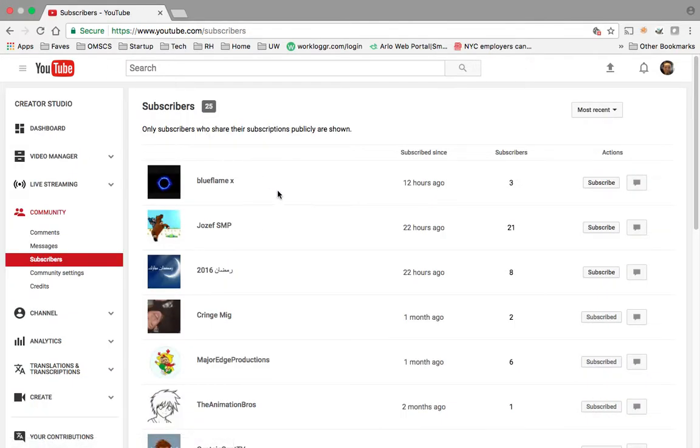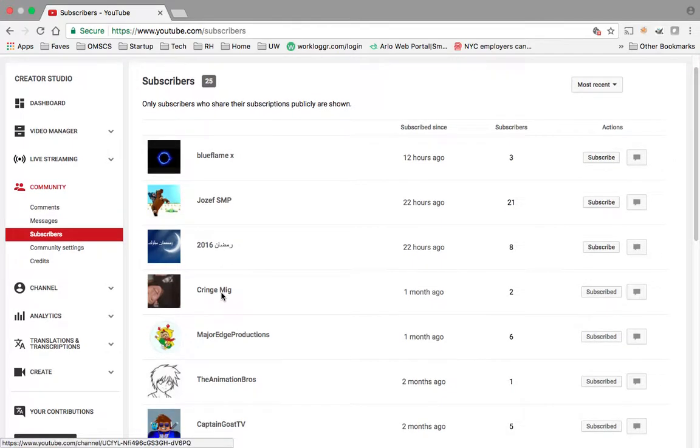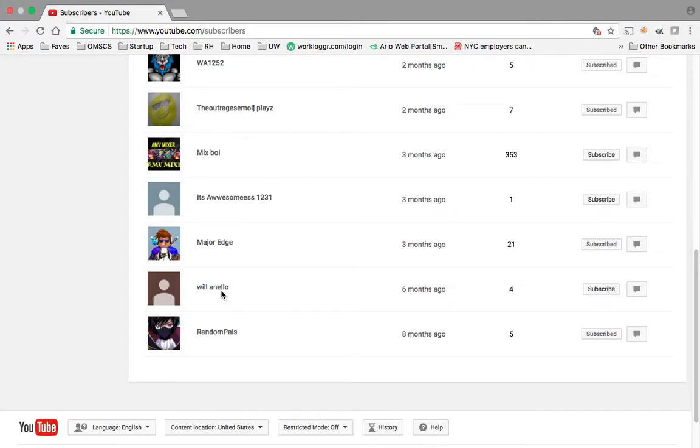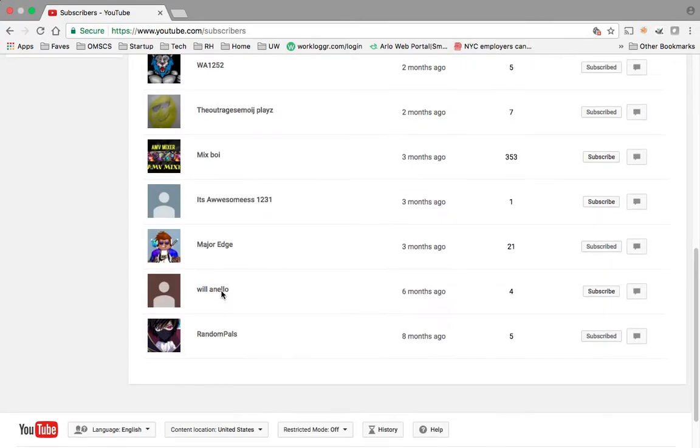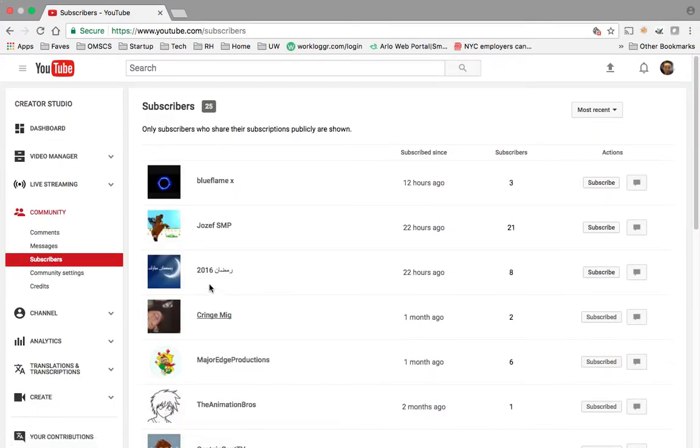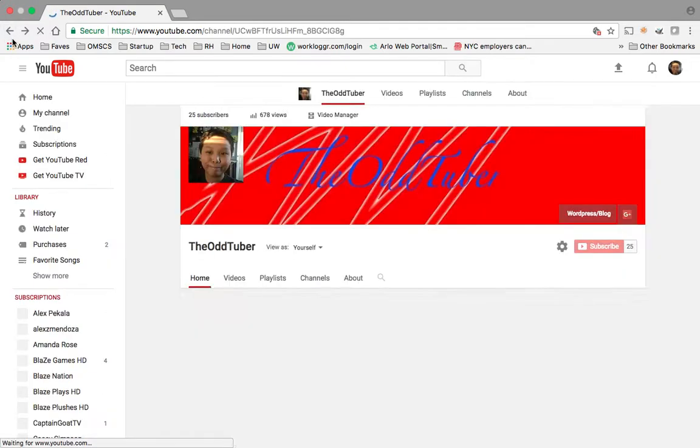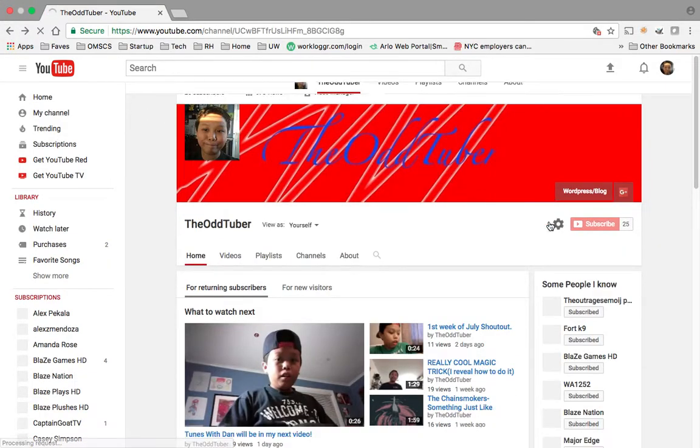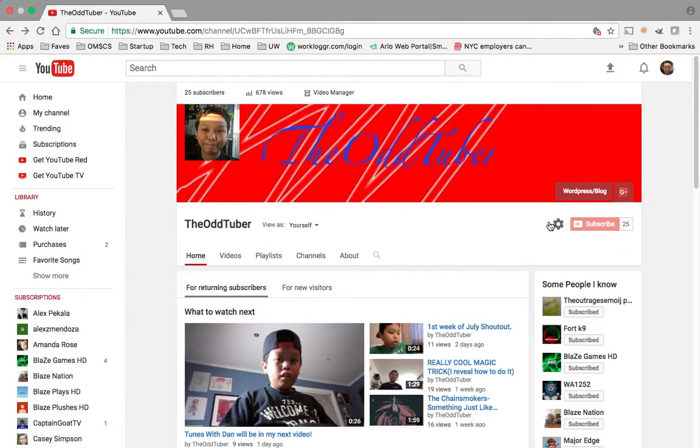Let's see who subscribed to me. Blue from Joseph, 2016. That's already, I have so many subscribers now, guys. Thank you guys so much.